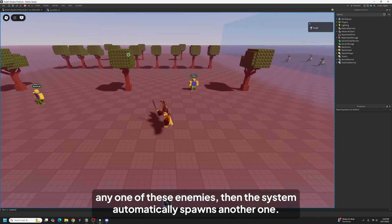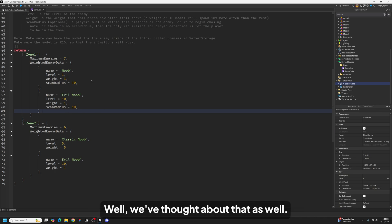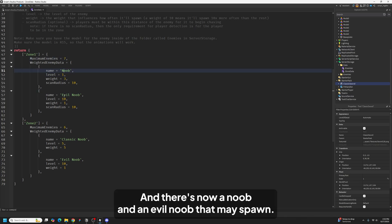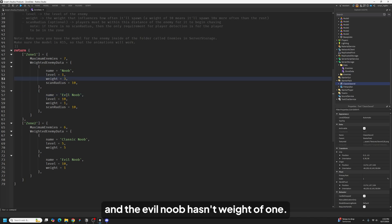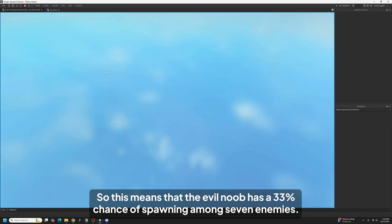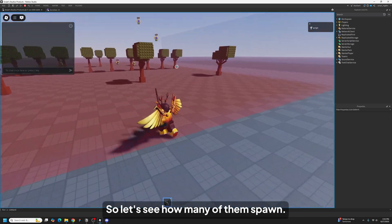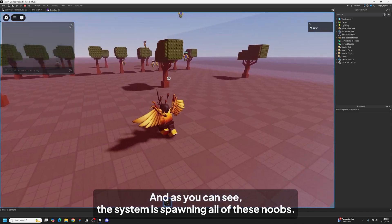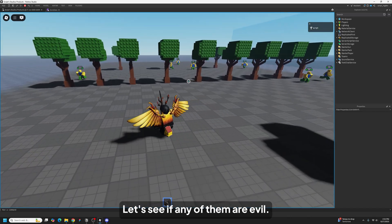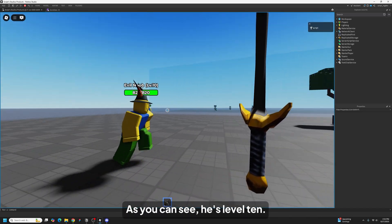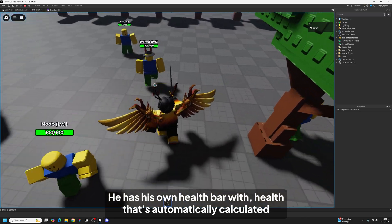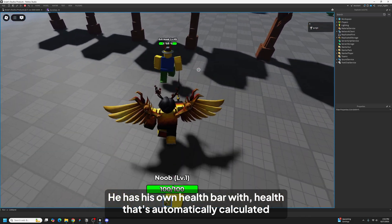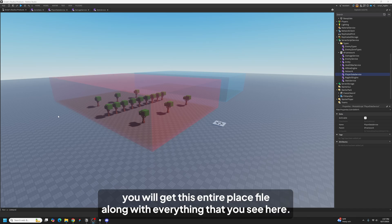Now you probably thought about bosses. What if you want a random boss to appear? Well we've thought about that as well. So right here I've set the configuration so that there's 7 maximum enemies, and there's now a noob and an evil noob that may spawn. And as you can see the noob has a weight of 3 and the evil noob has a weight of 1, so this means that the evil noob has a 33% chance of spawning among 7 enemies. And as you can see, here he is. So this is like the boss. As you can see he's level 10. He has his own health bar with health that's automatically calculated based on his level.